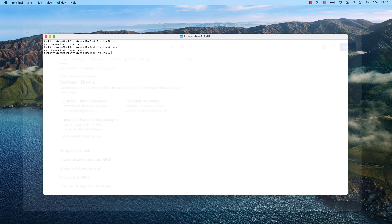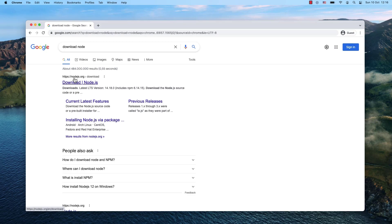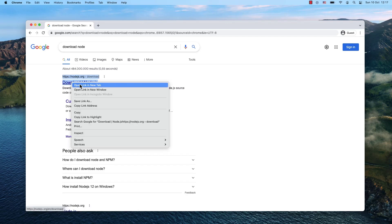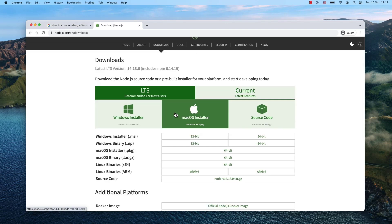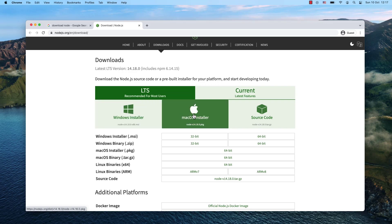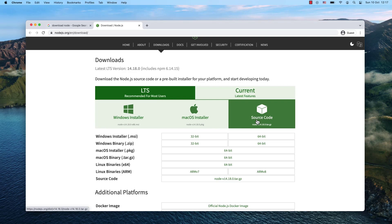You can find it by googling 'download node'. I'm opening it now, and you can choose your system. If you have Windows, go for the Windows installer. If you have macOS, go for the macOS installer. I assume you're not going for the source code.